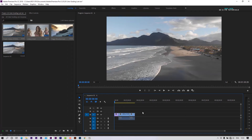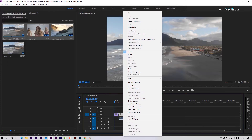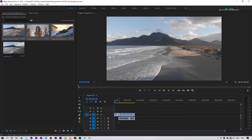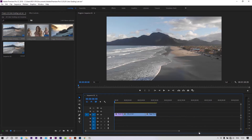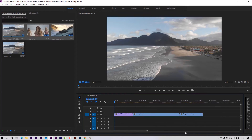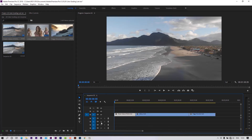You can apply a LUT directly to the footage, or take an adjustment layer, place it above the footage, and apply the LUT on the adjustment layer. Let's take an adjustment layer.